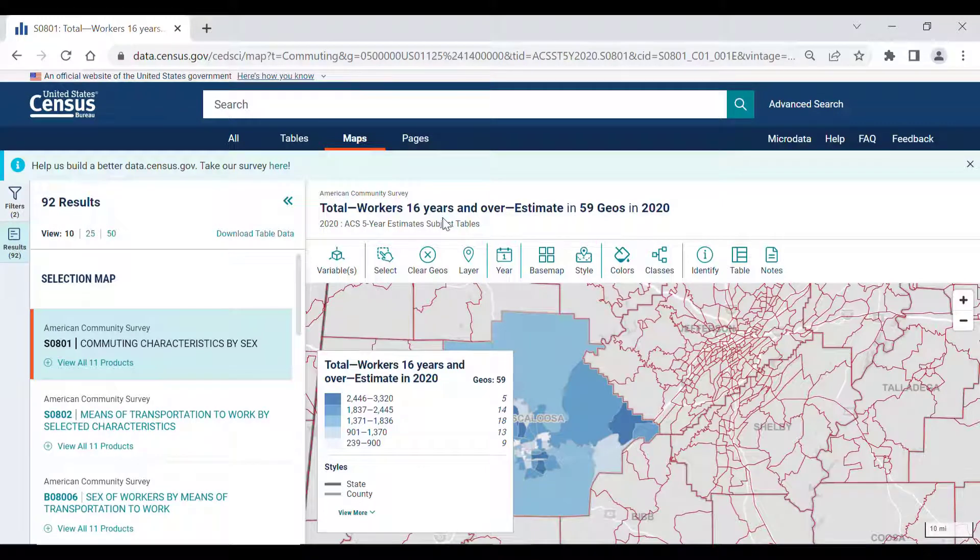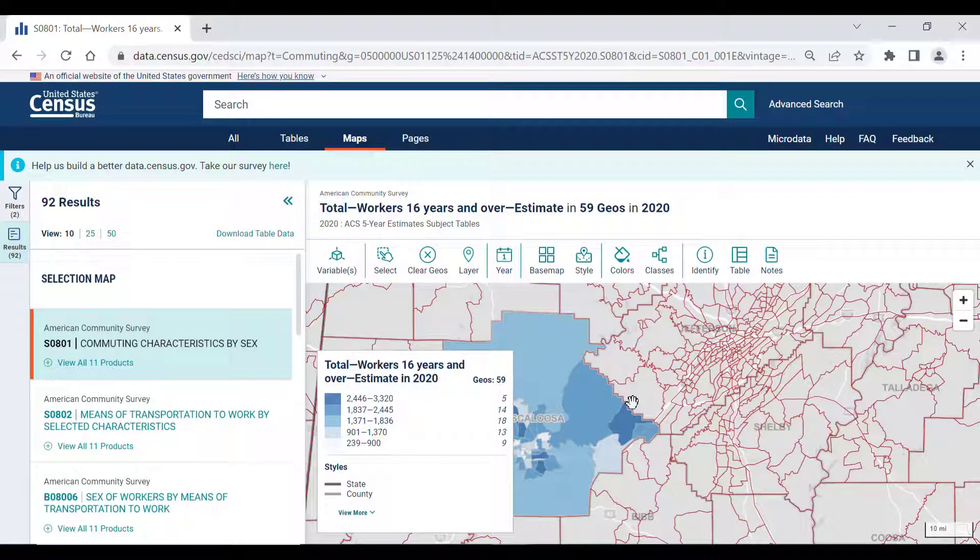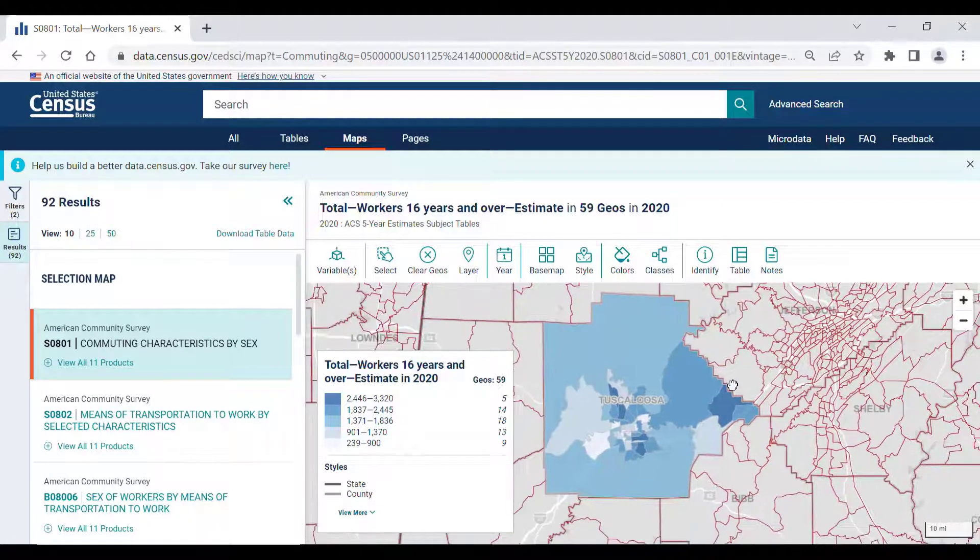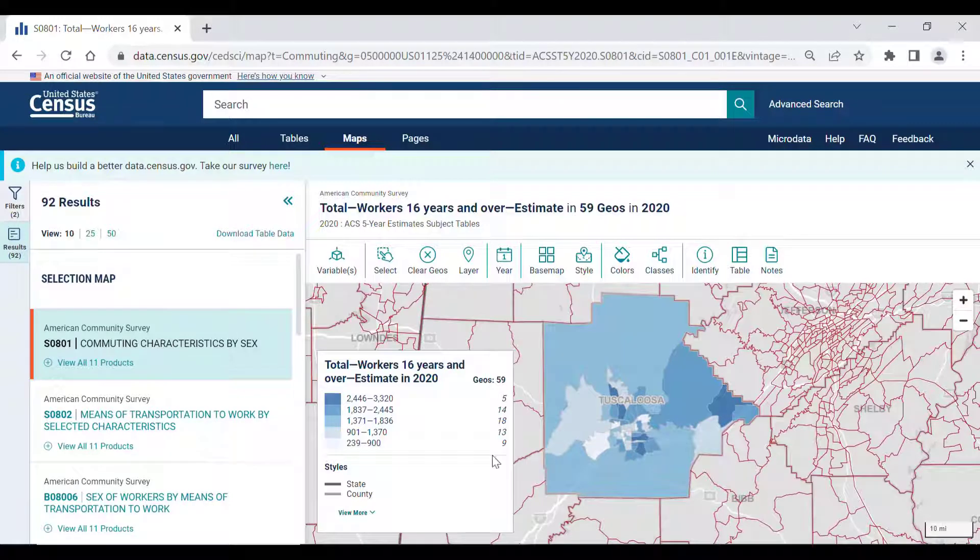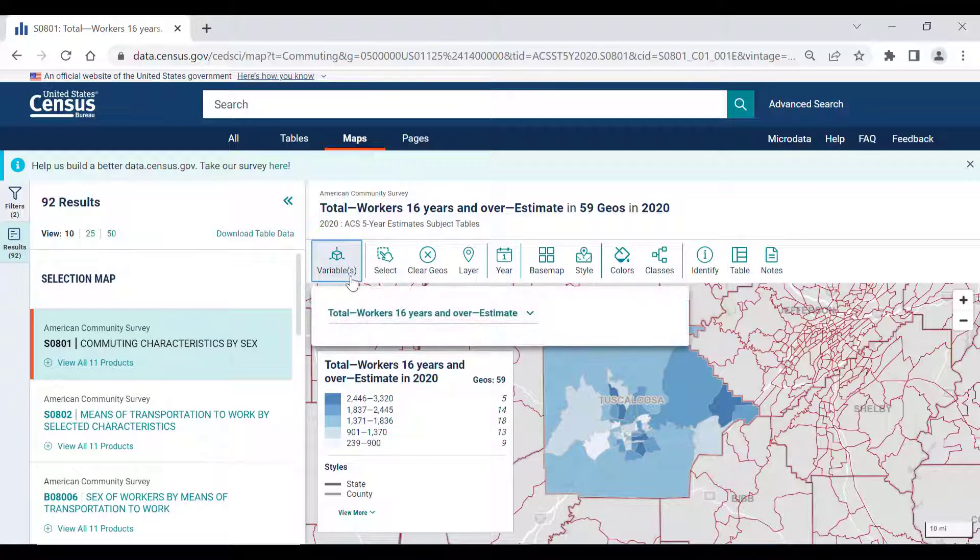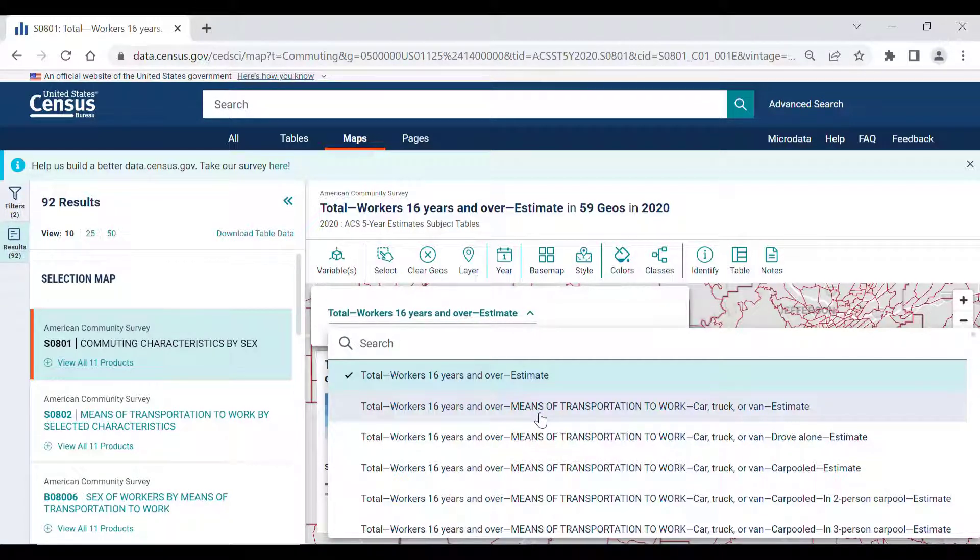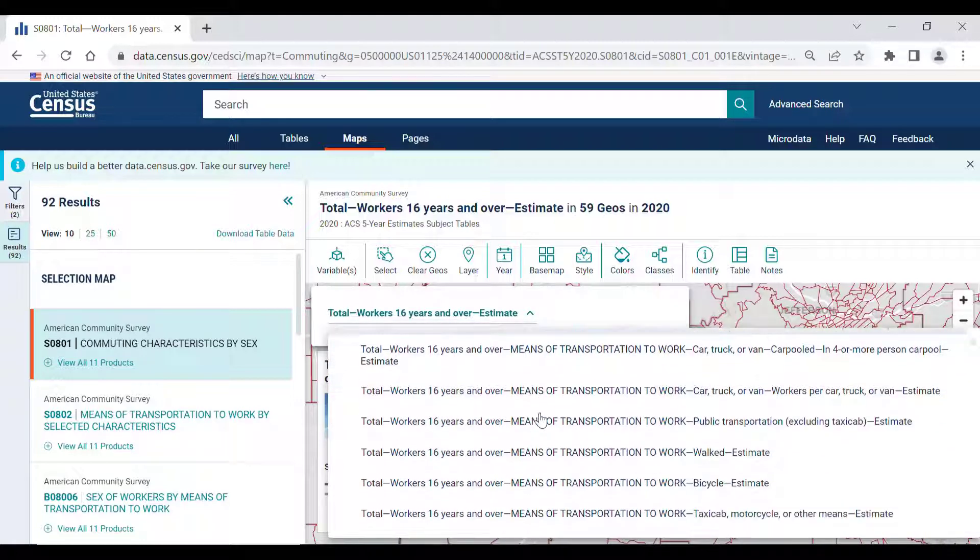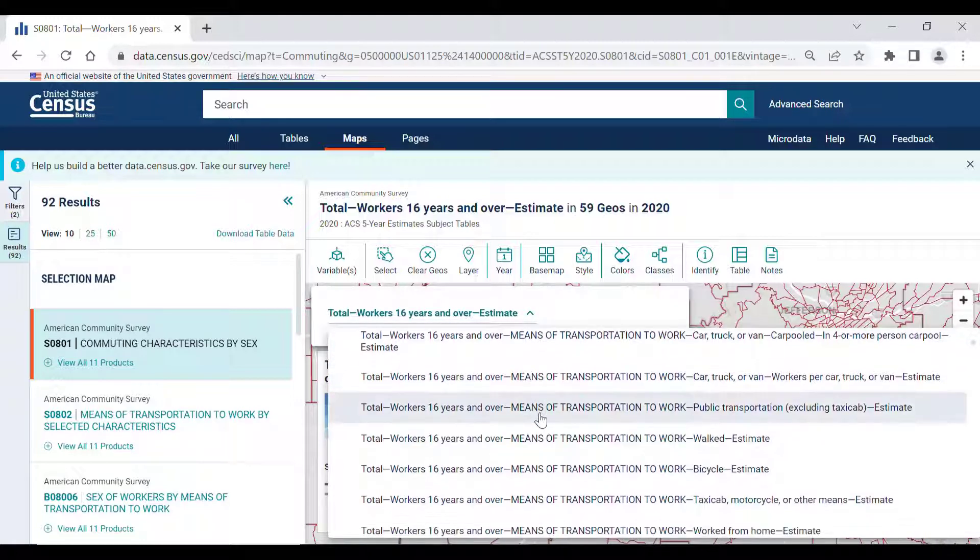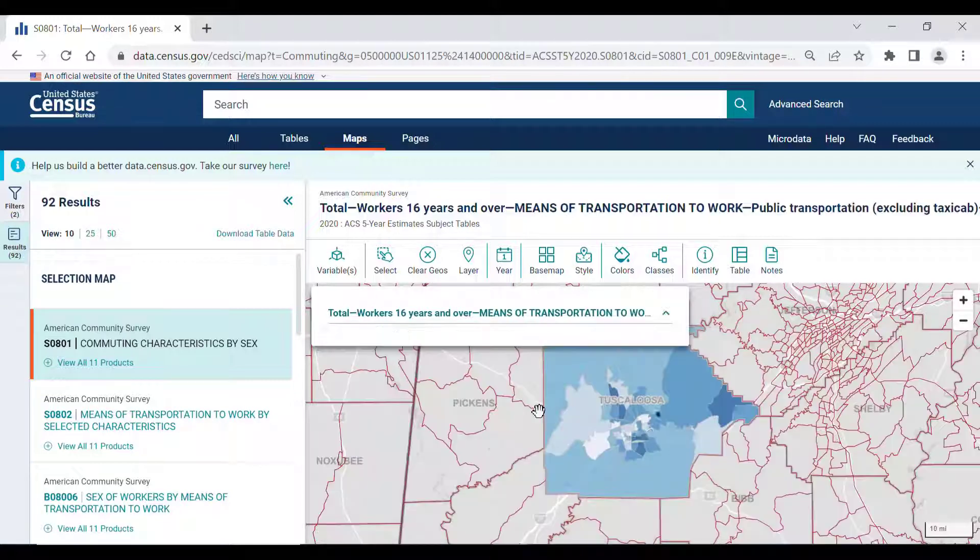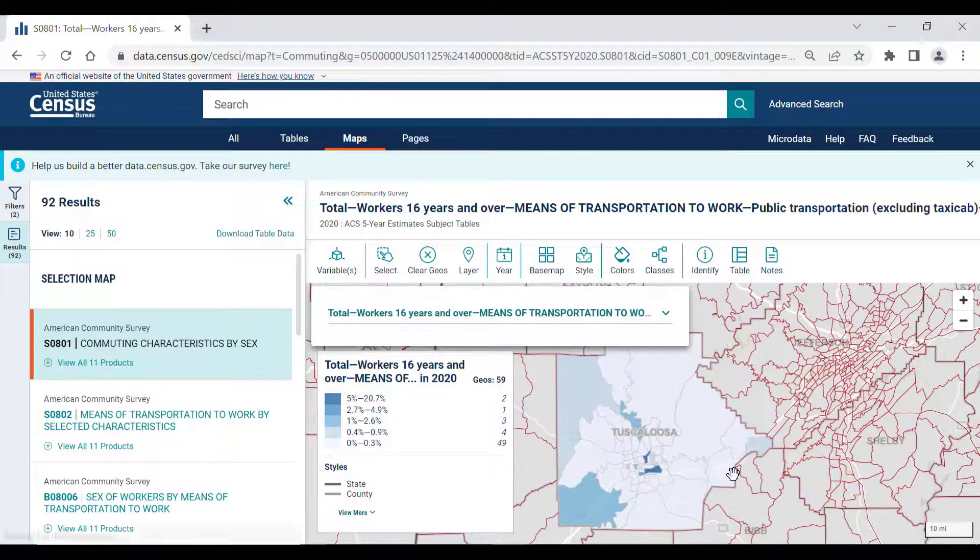The site will take me to a thematic map that shows just the total population of workers 16 and over, but if I click on the Variables button here, I can choose which variable from the table that I want the map to display. So, for example, if I'm looking for workers who primarily use public transportation, I would scroll down and click on the Total, Worker 16 years and over, Means of Transportation to Work, Public Transportation Excluding Taxicab Estimate. Then the map will automatically update to display this variable.